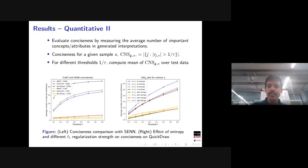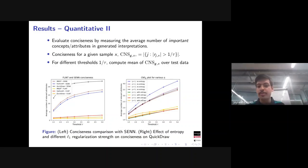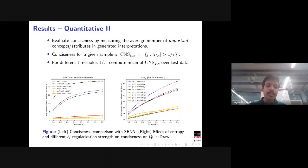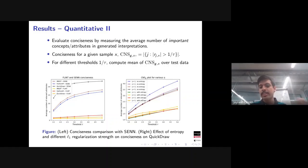For conciseness, we calculate the average number of attributes with relevance above a threshold across all test samples, varying the threshold. FLINT is much more concise than the baseline SEN. Additionally, using entropy-based losses improves conciseness further compared to not using them, though conciseness is already reasonable without entropy losses.